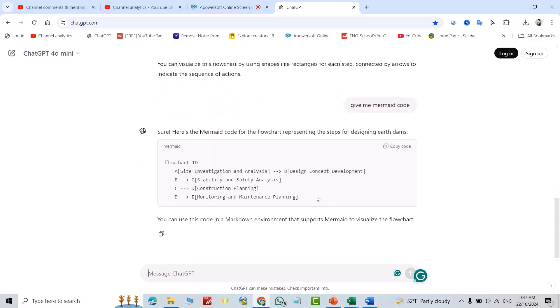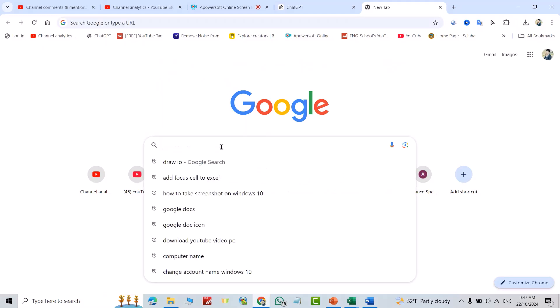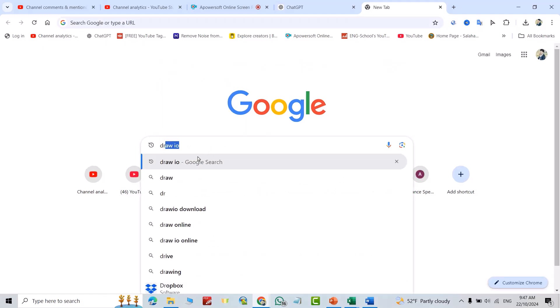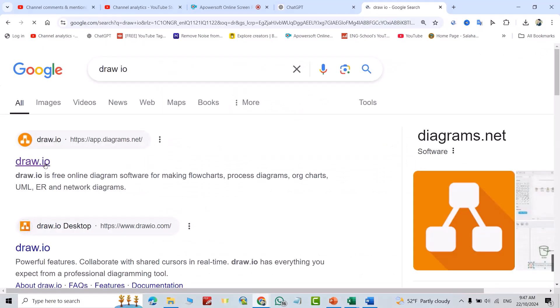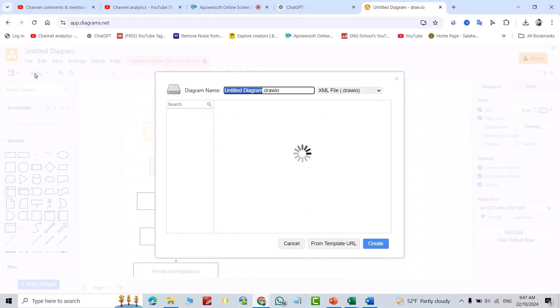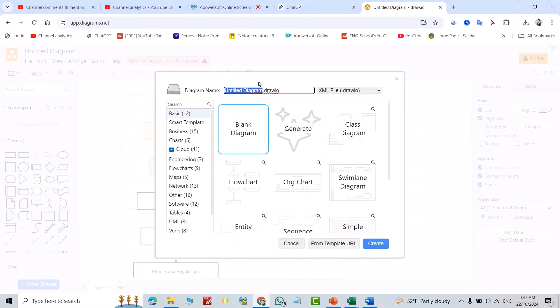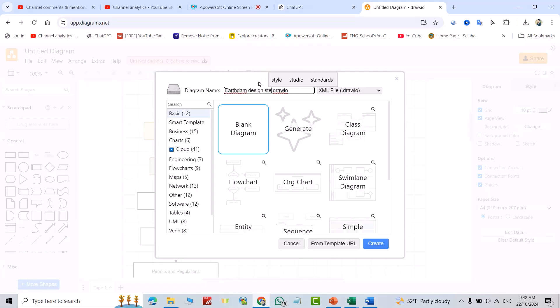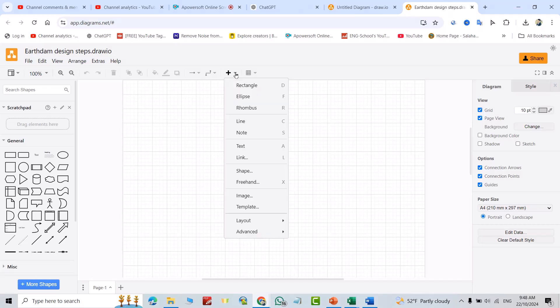That's the code I have. Just copy the code and from Google search for draw.io. Open it, go to File, New. From here change its name to airdrop design steps. Blank diagram, create.